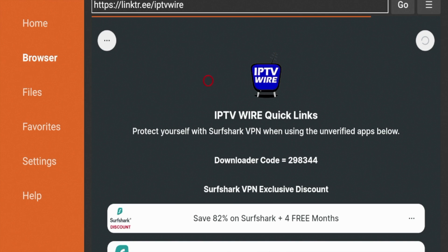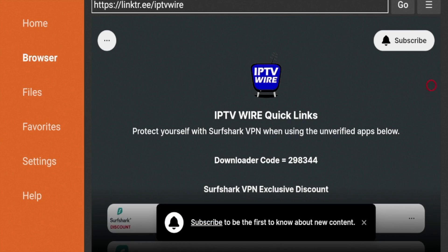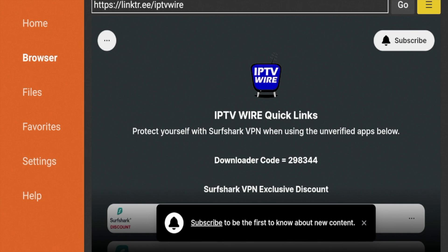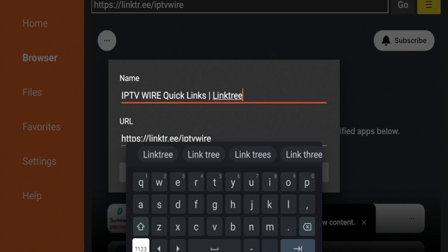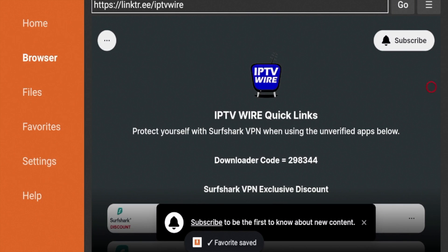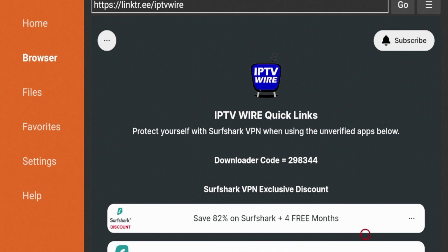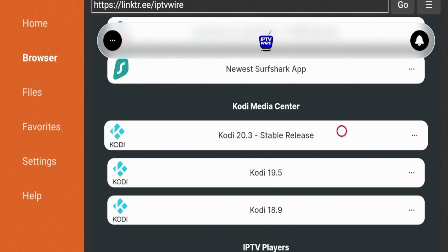Once you're on the IPTV Wire Quick Links page, I'd suggest dismissing the messages at the bottom, then come up to the top right and click the button with the three lines. Click 'Add current page to favorites,' then click save — Quick Links is now saved to your favorites inside Downloader. To install Kodi, simply scroll down and you'll see an option that says Kodi Media Center. Right underneath, we have Kodi 20.3 stable release. Go ahead and click that to launch the installation.